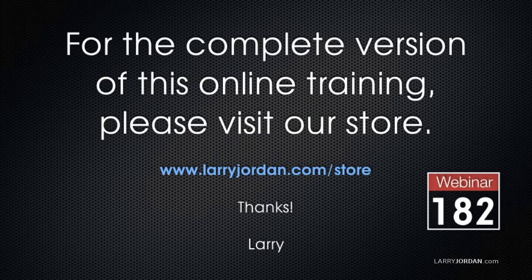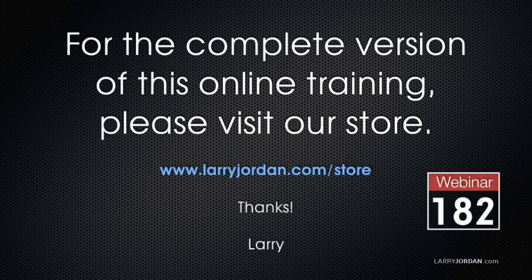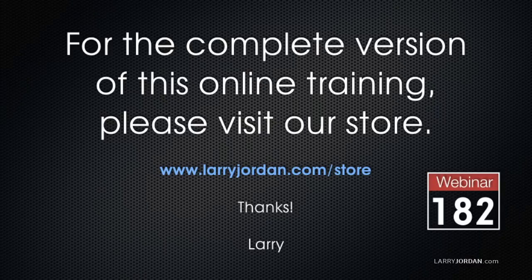This has been an excerpt of a recent Power Up webinar, taking a look at 4K video, the iPhone 6S, and Final Cut Pro X. For the complete version of this webinar, please visit my store at larryjordan.com/store and look for webinar 182.